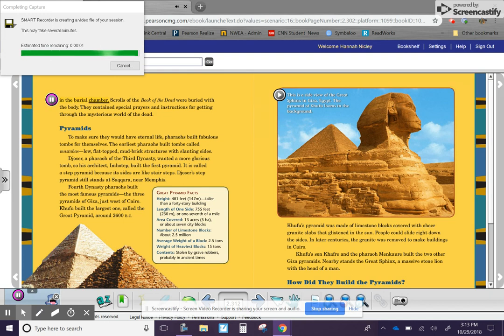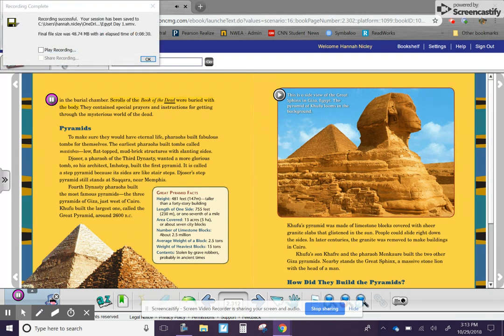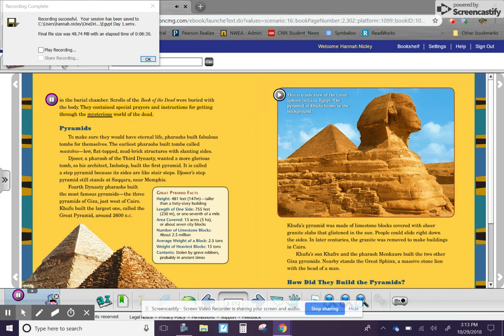In the burial chamber, scrolls of the Book of the Dead were buried with the body. They contained special prayers and instructions for getting through the mysterious world of the dead.